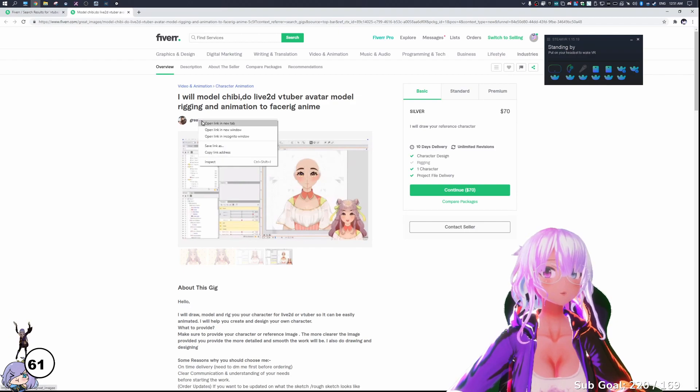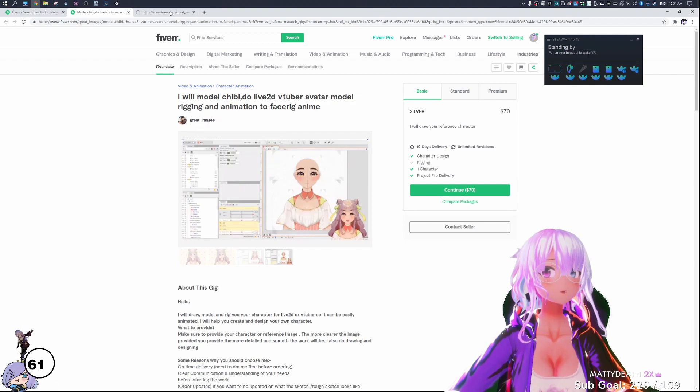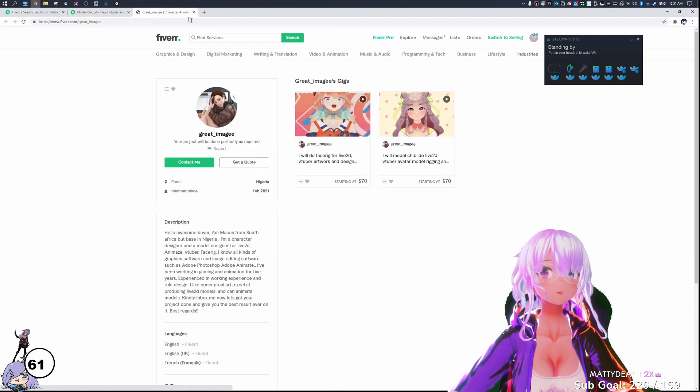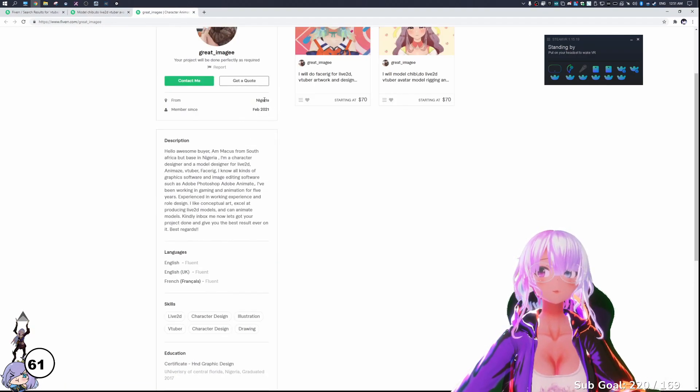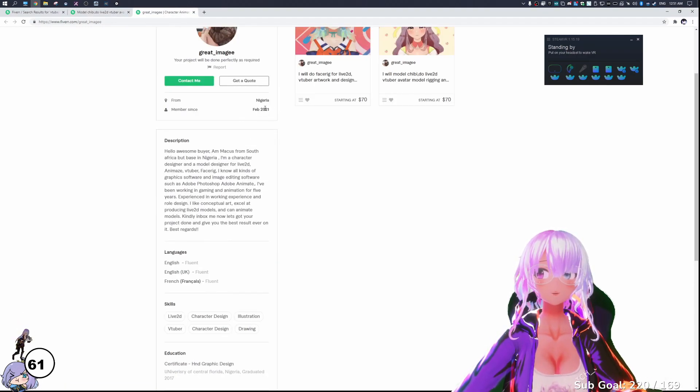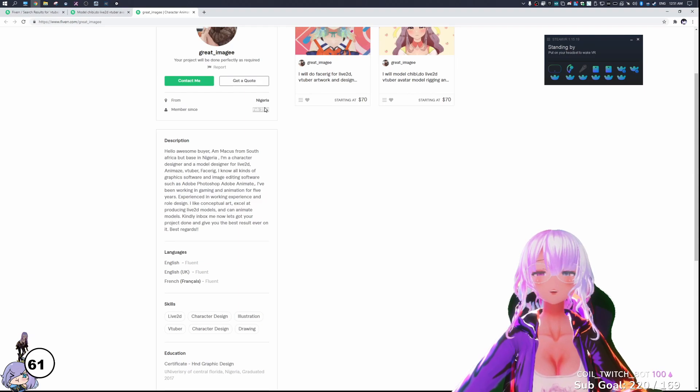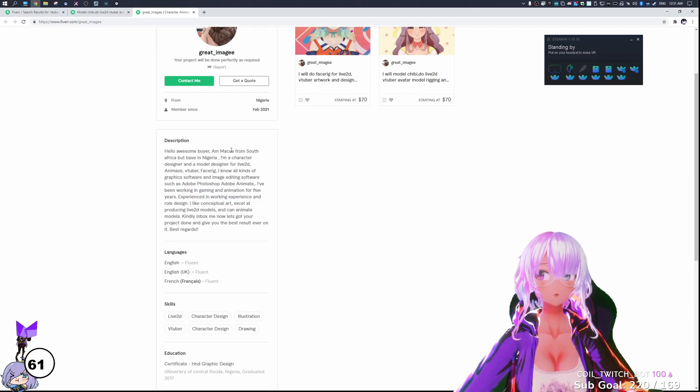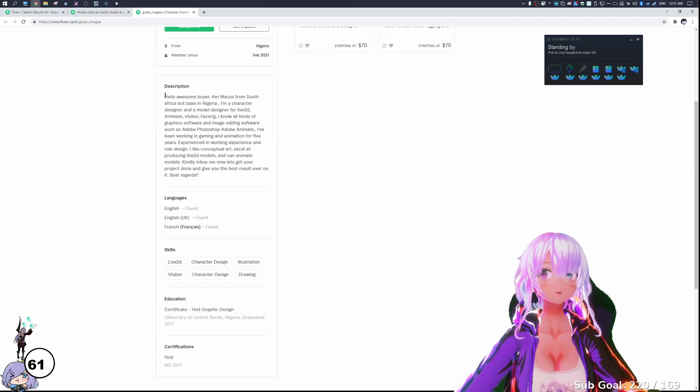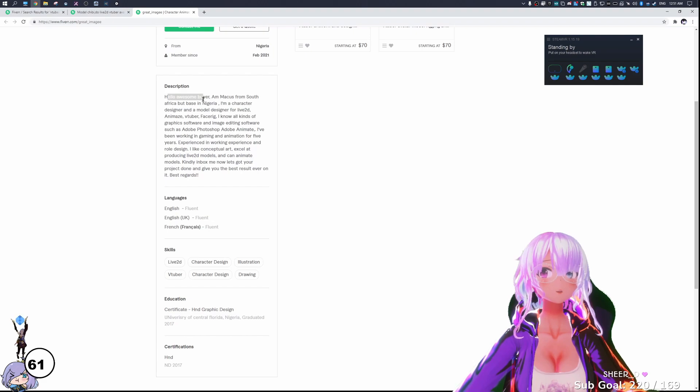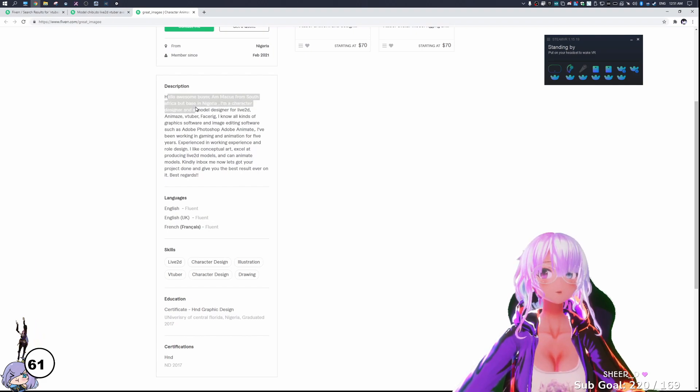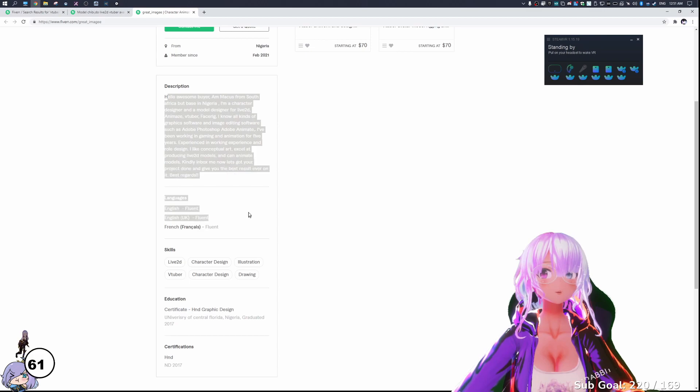I will model chibi do live 2D VTuber model rigging and animation. This one actually looks pretty legit. So this is by great image. And we can see a lot of information is actually being shown here. So this one's actually looking pretty good so far. And we can see this user great image. They're from Nigeria. This is a brand new account from February. Hello, awesome buyer. I am Marcus from South Africa, but based in Nigeria. I'm a designer modeler, and so on.